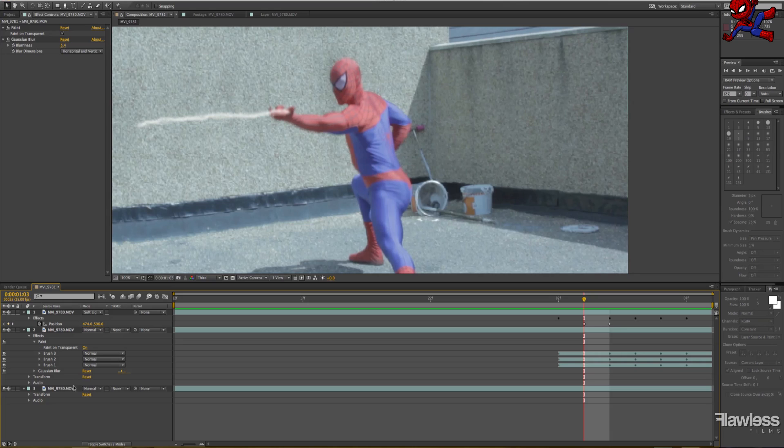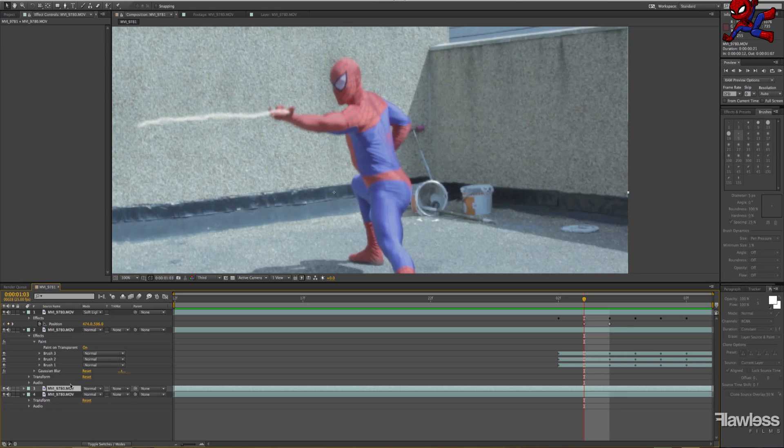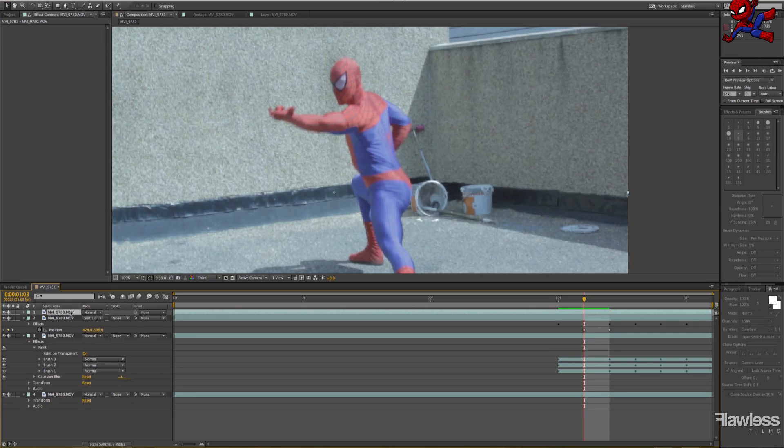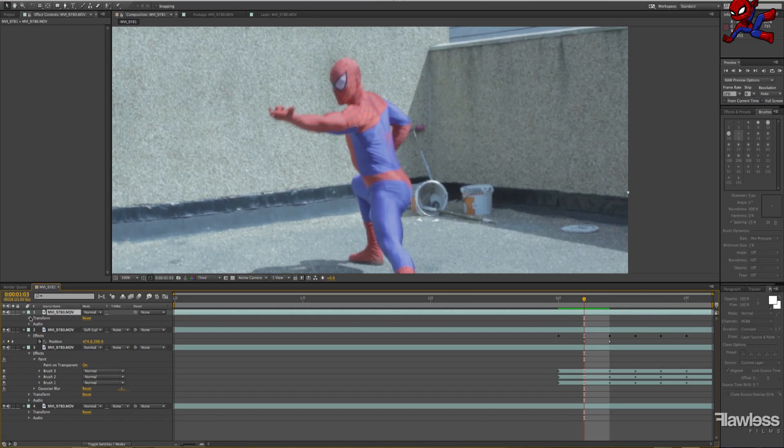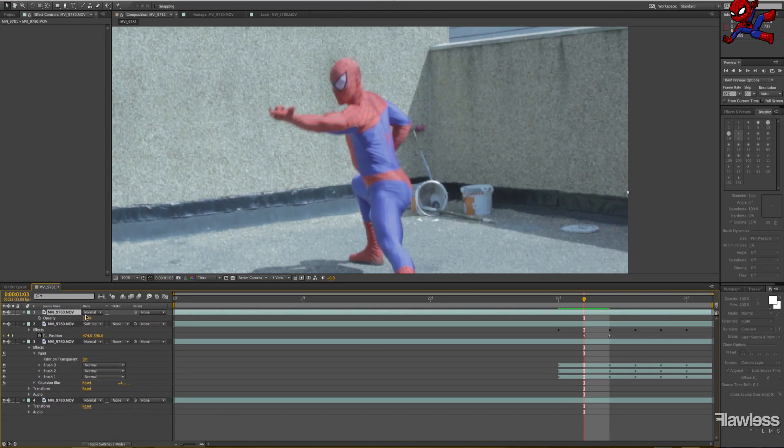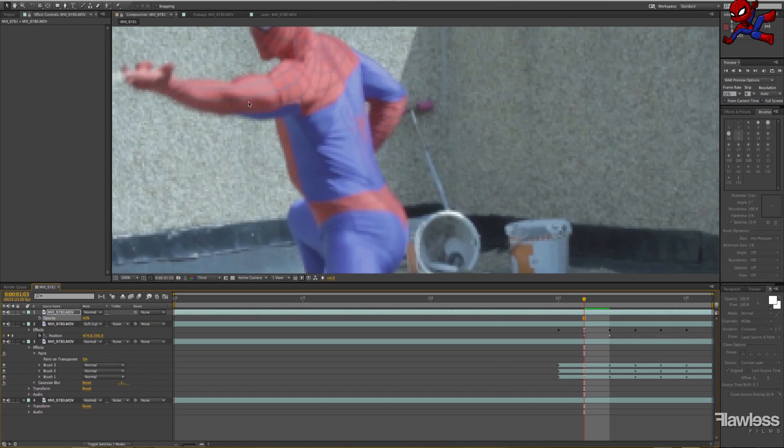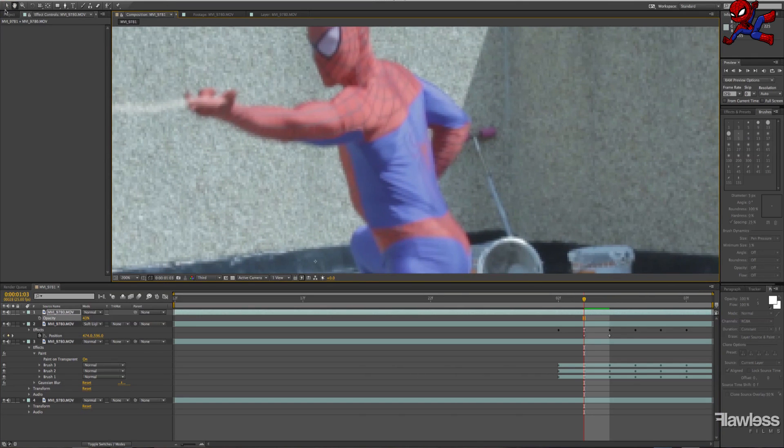Now what you may notice is the web goes over the thumb, which it really shouldn't. So what we're going to do is we're going to mask it out just so it looks like it's actually coming from behind it. This will really help sell it as well, because obviously the more interaction with the real objects, the more it will sell the effect. So just simply now, just mask out the thumb.